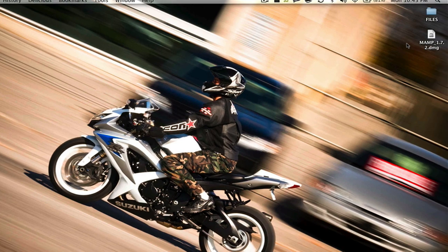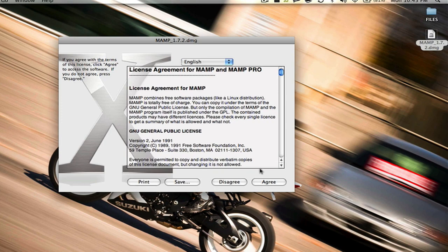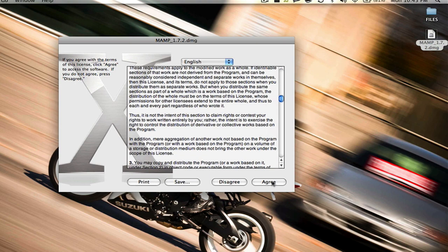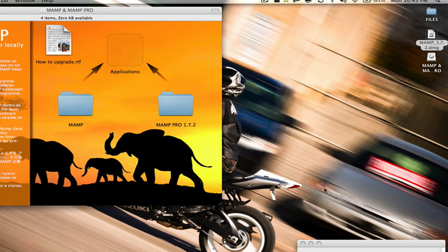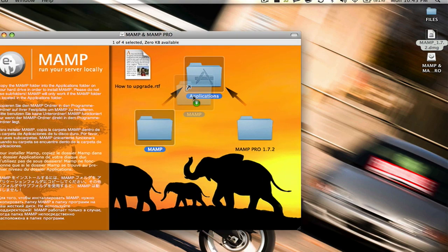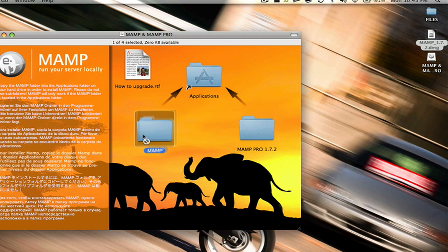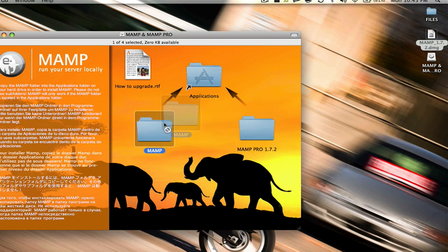Once the file is done being downloaded, go ahead and open up the DMG. Agree to the license agreement — you can read all of it if you want. Once the disk image is opened, drag and drop the MAMP folder — not the MAMP Pro, unless you've already paid for it — to your Applications.